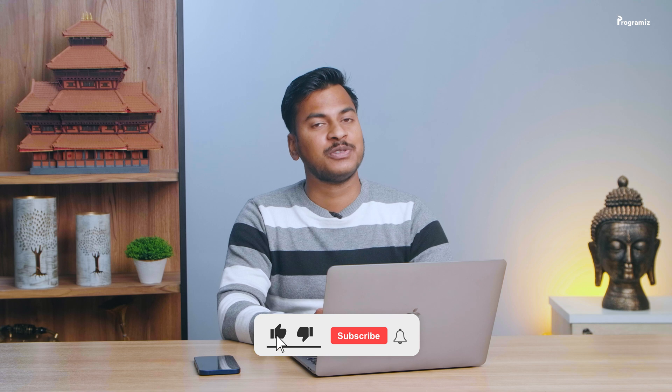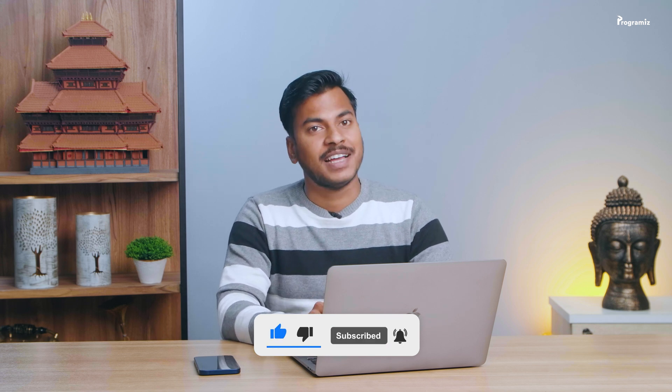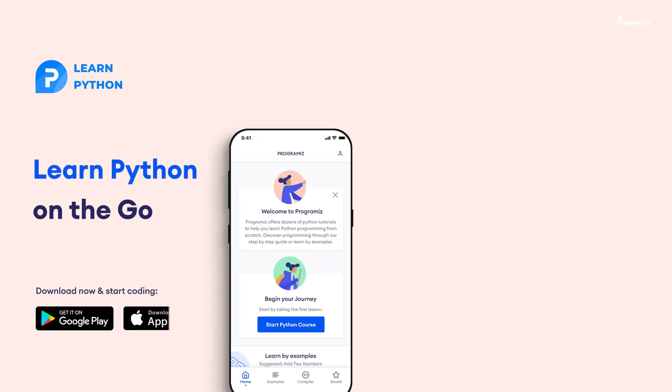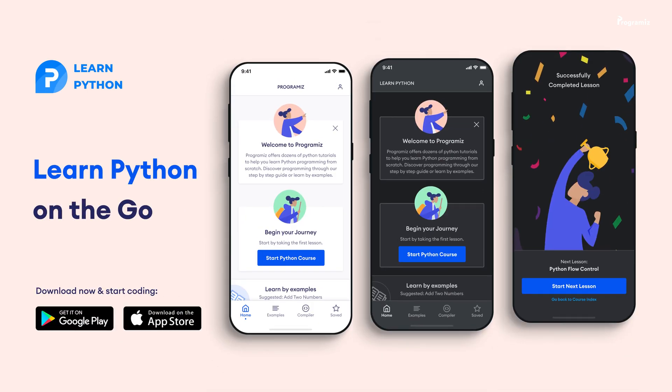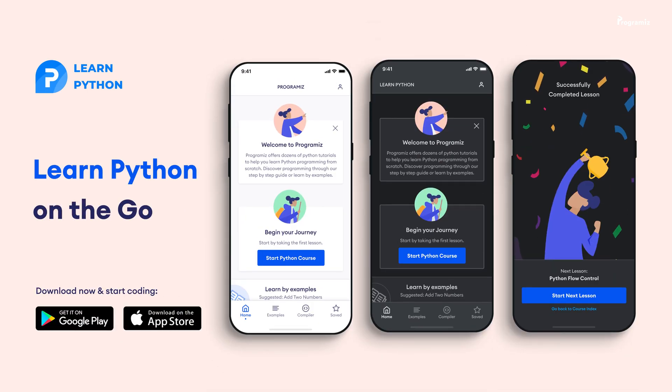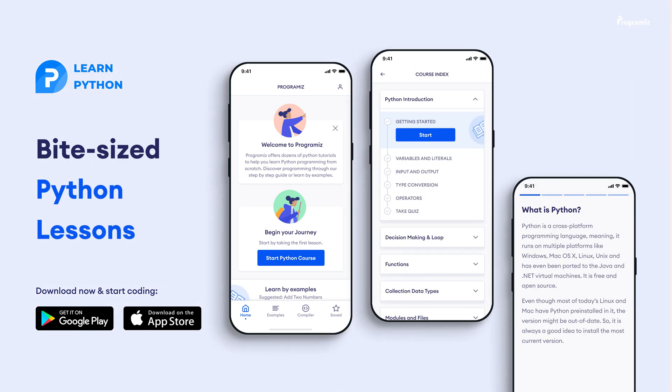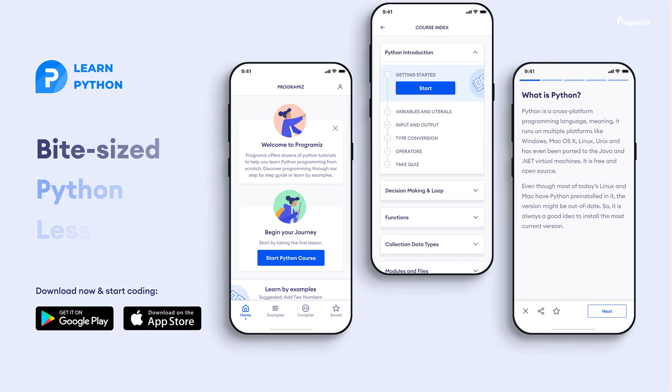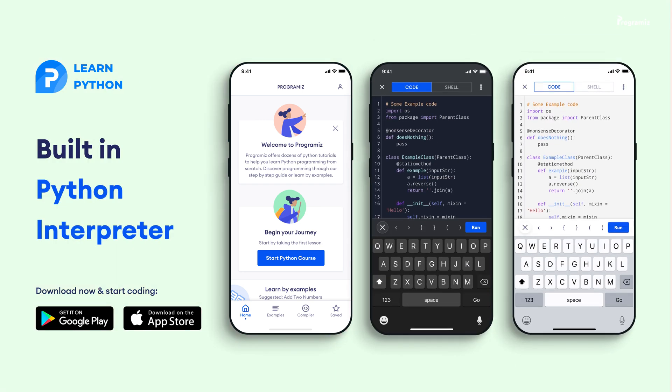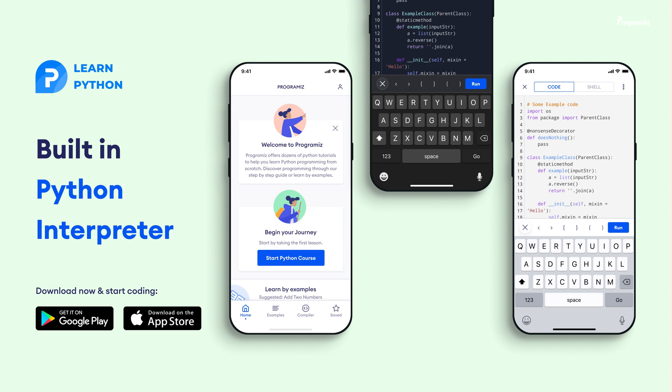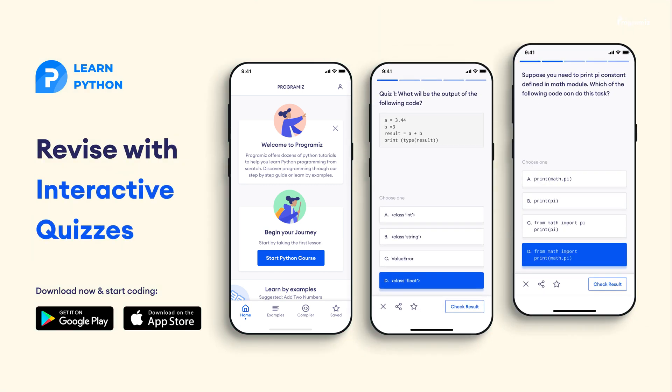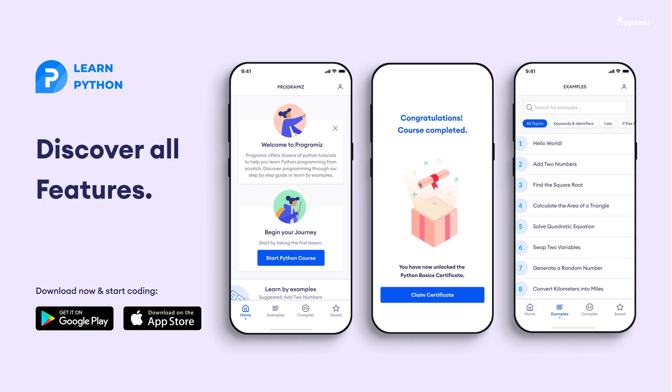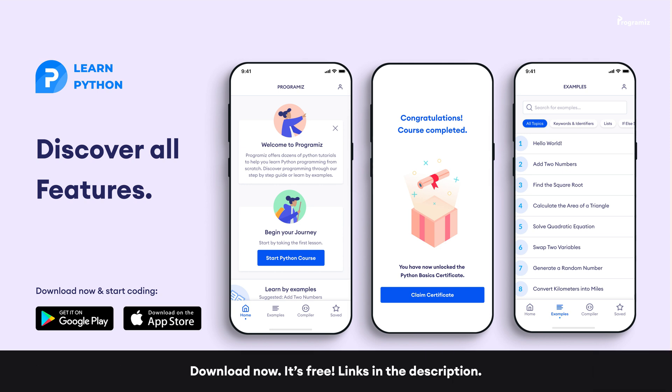By the way, if you are finding these videos useful, a sub to the channel would be fantastic. Before moving to the next section of the video, the Programiz team has created an app that allows you to learn Python from your phone. The app contains bite-sized lessons that are easier to understand, a built-in interpreter so that you can run Python on your phone, quizzes and many more features. The app is available on both iOS and Android.